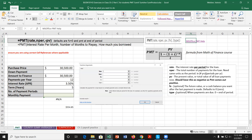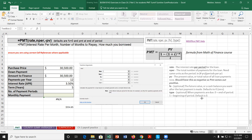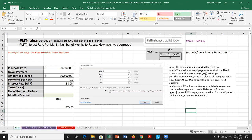For the future value, the assumption is that we're paying off the entire amount borrowed, so it defaults to zero. For the type argument, zero means payments are at the end of the period, one means at the beginning. We're using the default of end-of-period payments. These last two default to zero, and we could leave them blank, but it's good practice to actually put in the value.